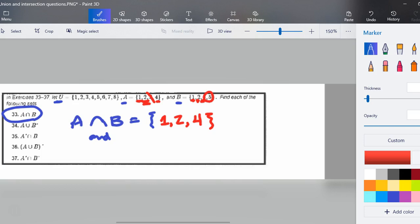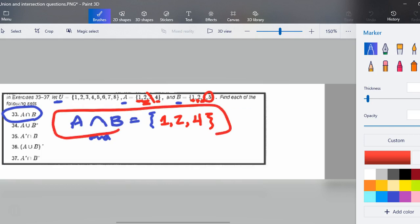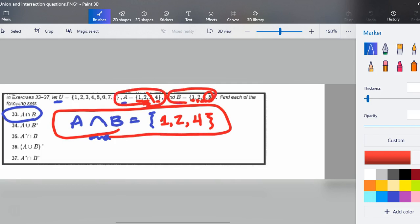The idea is that you're seeing that A intersect B means: go see what's all in A, go see what's all in B, and where they overlap — where they intersect, where they share both — that is what you include in your final set.